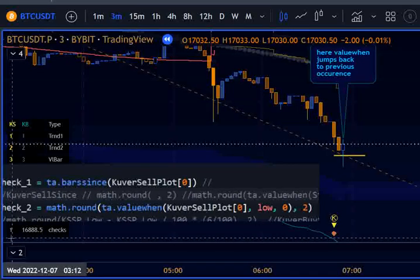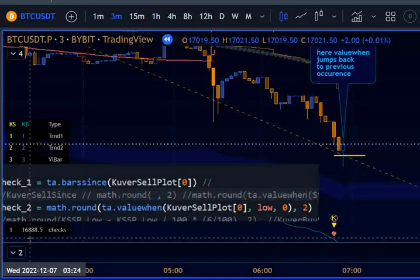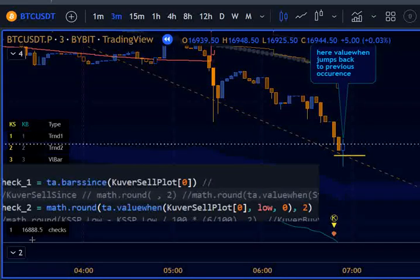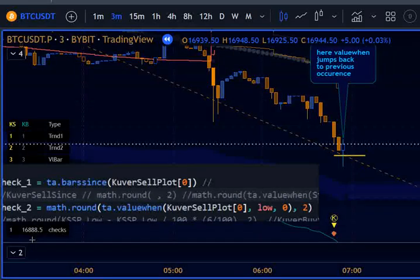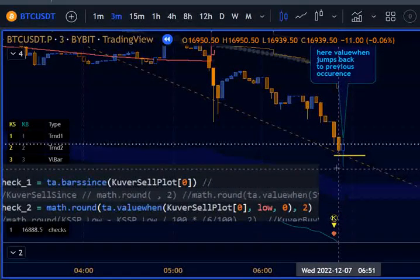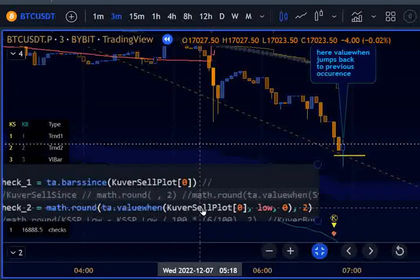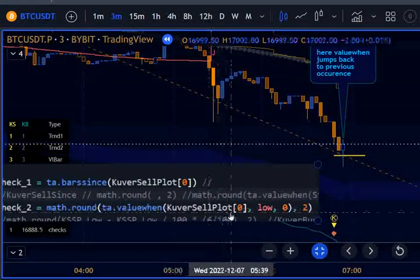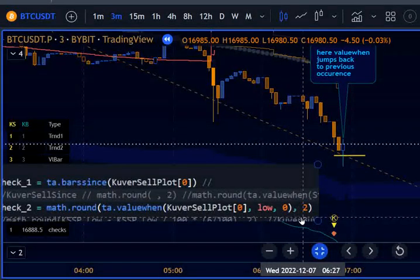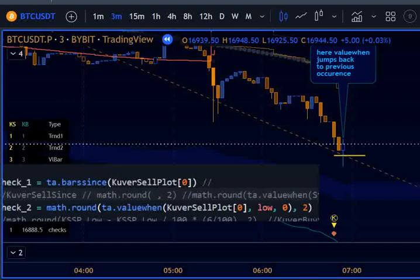Then we go to the next bar, and barssince counts correctly to one — but ta.valuewhen jumps to the previous occurrence, which is now probably 2707 bars ago. I tried different things with arrays and so forth, but I still don't understand how barssince can count the correct crossover/crossunder cell plot bars while ta.valuewhen of the same condition gives a different value — not occurrence number zero, but occurrence number one.